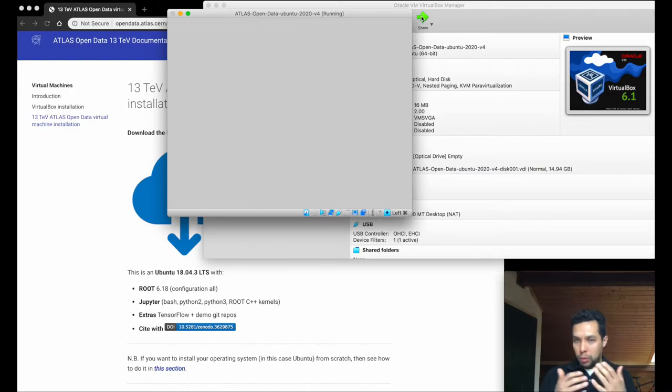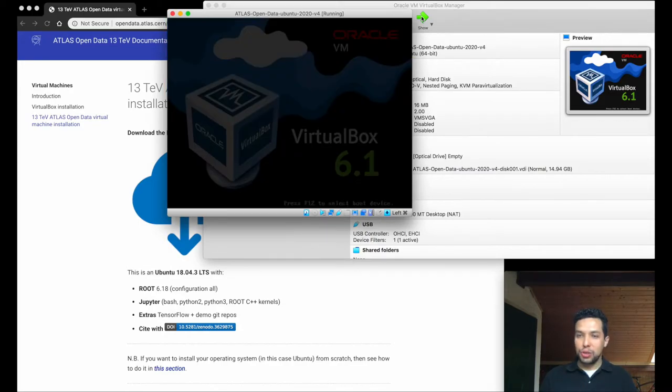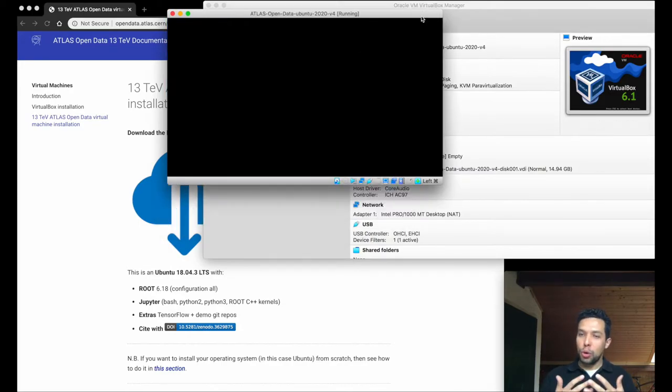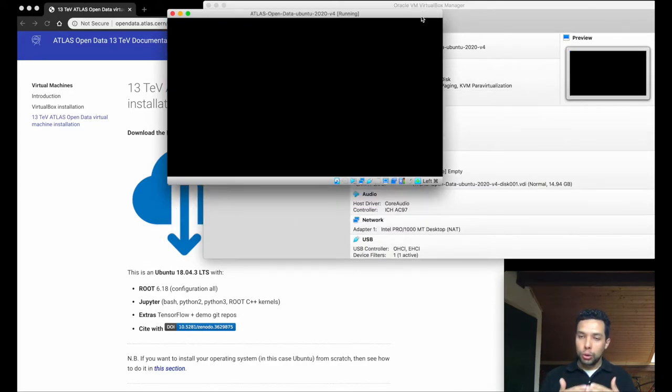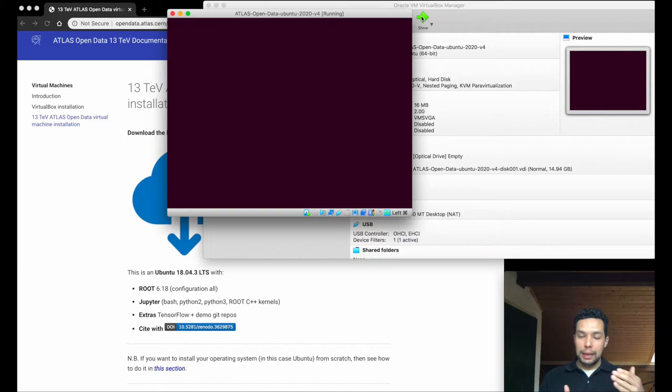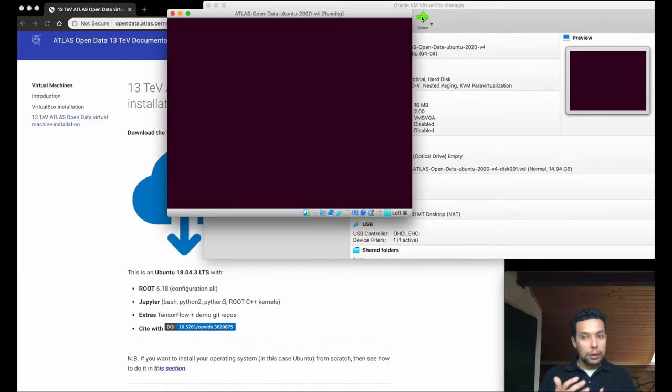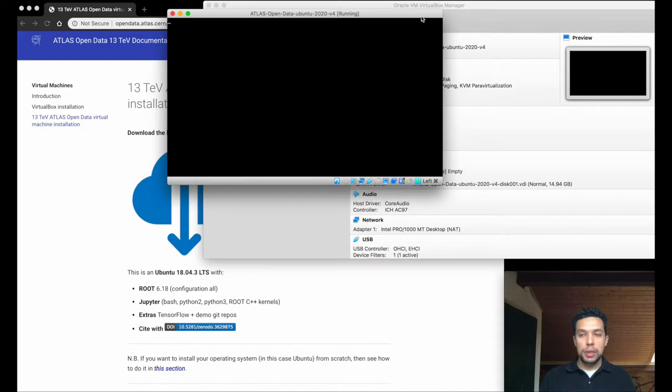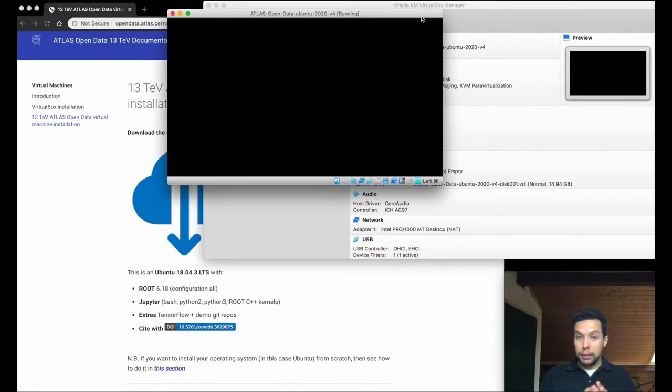But for this video, we simply will go and see how to use this virtual machine as our own server, our own Jupyter server, for obviously executing Jupyter Notebook, but not only, but also to interact with root, with the analysis framework, with the rest of the application that we put here, through your browser.